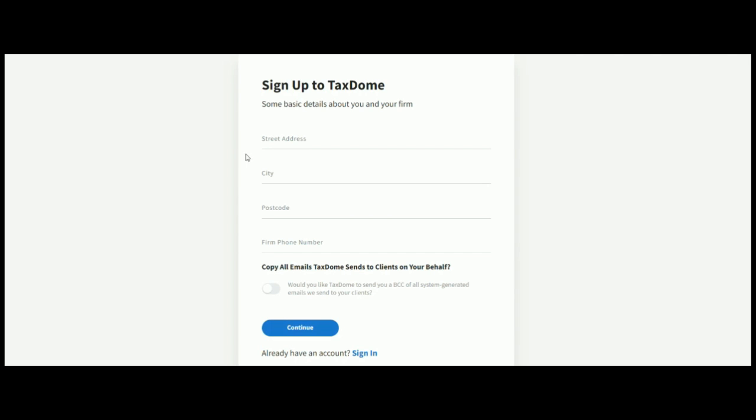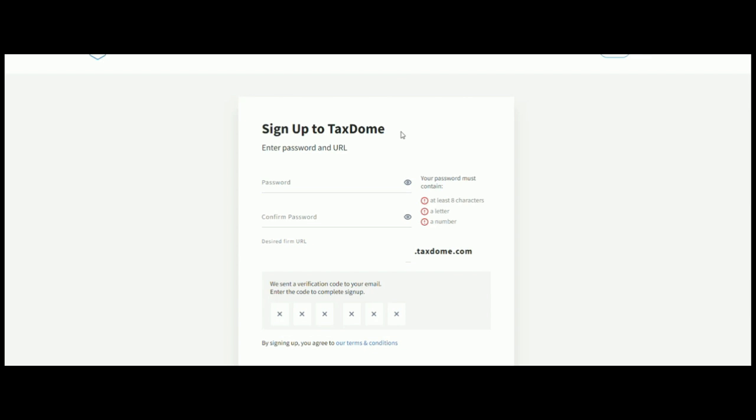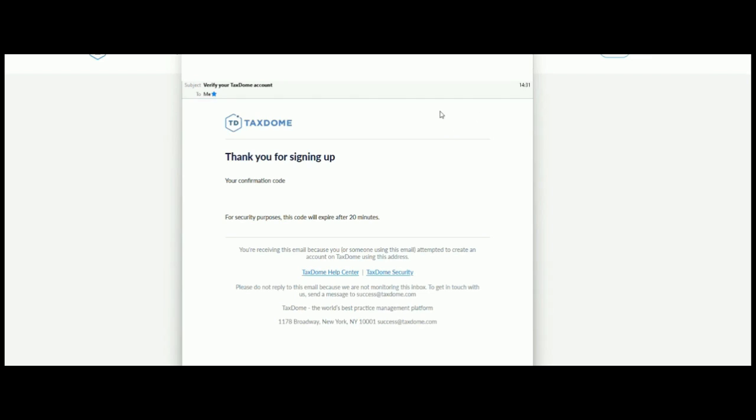And here on this next page, it's asking us for some basic information about street address, city, postcode, and firm phone number. So, I'm just going to pop that information in here. So, the final element here is we just need to make sure that we select a password to sign up to TaxDome. And also, we want to check that the URL that is created for us is what we want it to be. Now, the final step here is it's sent a verification code to the email that you've popped in initially two pages back. So, just want to go to your email and make sure that you get the verification code that has been sent to you. And the email is going to look a little bit like this. And there we go.